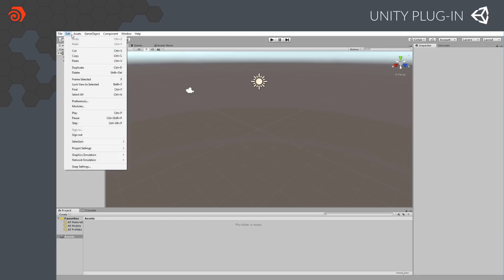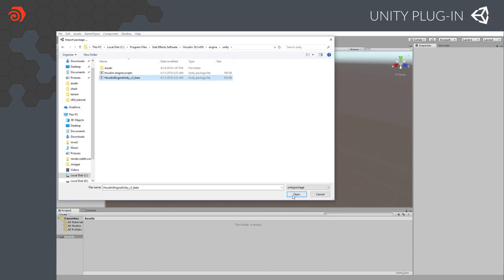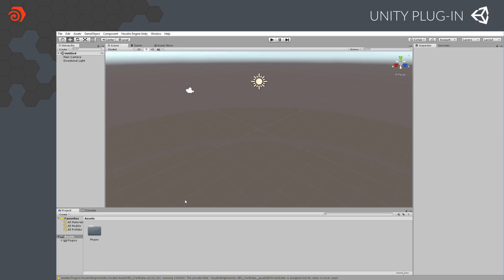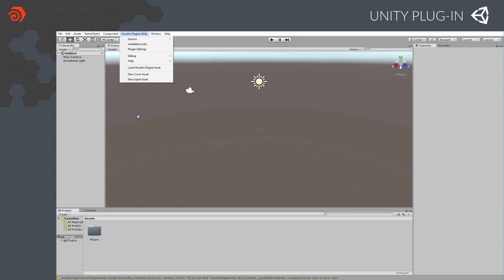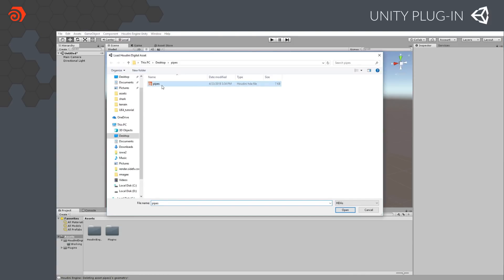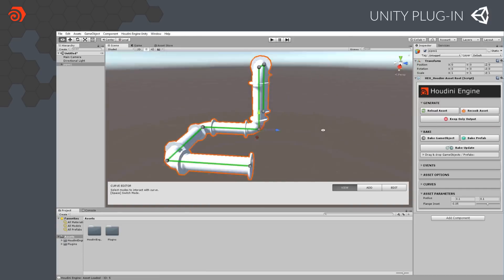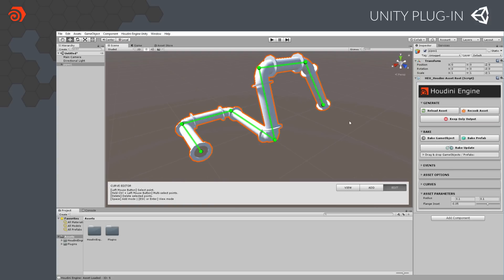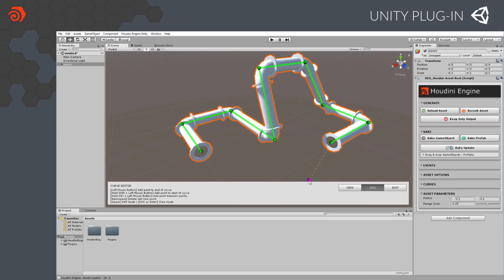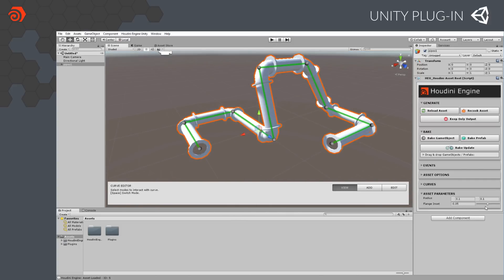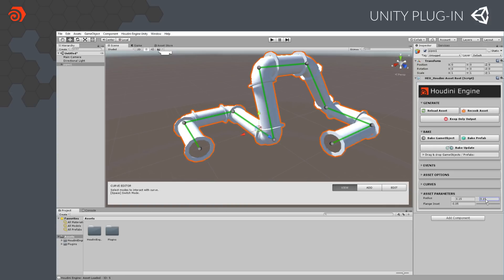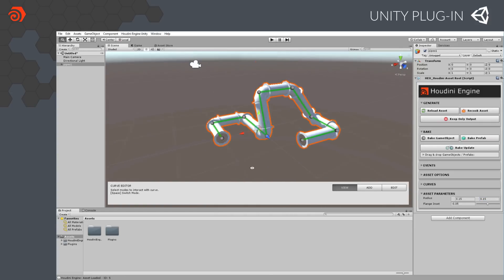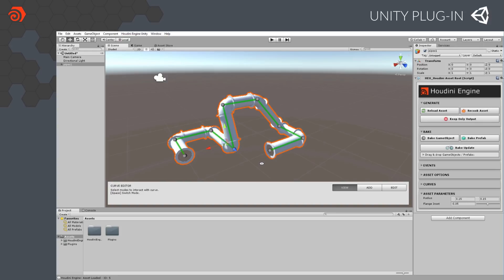So here we are in Unity. The first thing we have to do when we have a new project is import the engine package, and this will not only import everything but also add a menu item at the top called Houdini Engine Unity. We can take that and say 'load Houdini asset,' bring the pipe asset in, and here we go. This is the same asset we had in Houdini. You can see we can move the points on that curve that we made editable, and even add points to the curve to extend the pipe and make it bigger. We can change the flange inset, we can change the radius, and all of that is updated. Under the surface, Houdini Engine is using Houdini libraries to make these updates and deliver them to the host, giving us our first experience using Houdini Engine.